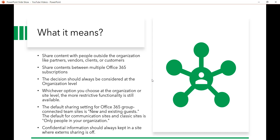But the decision should always be considered at the organization level — meaning, whether you want to share your content or not should first be decided at the org level. Whichever option you choose at the organization or site level, the more restrictive functionality is still available. I will explain this point when you see the options. The default sharing for an Office 365 Group-enabled site is always 'New and Existing Guest.'